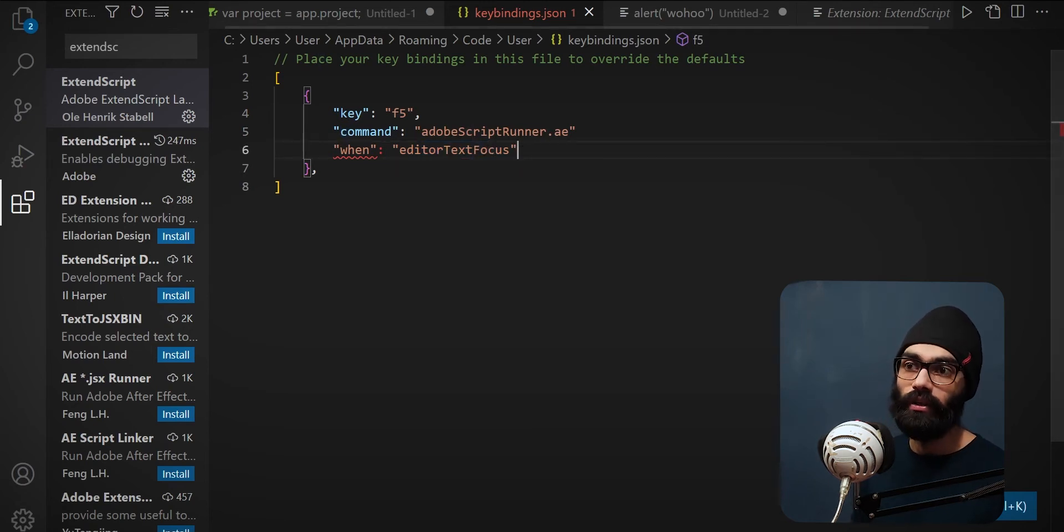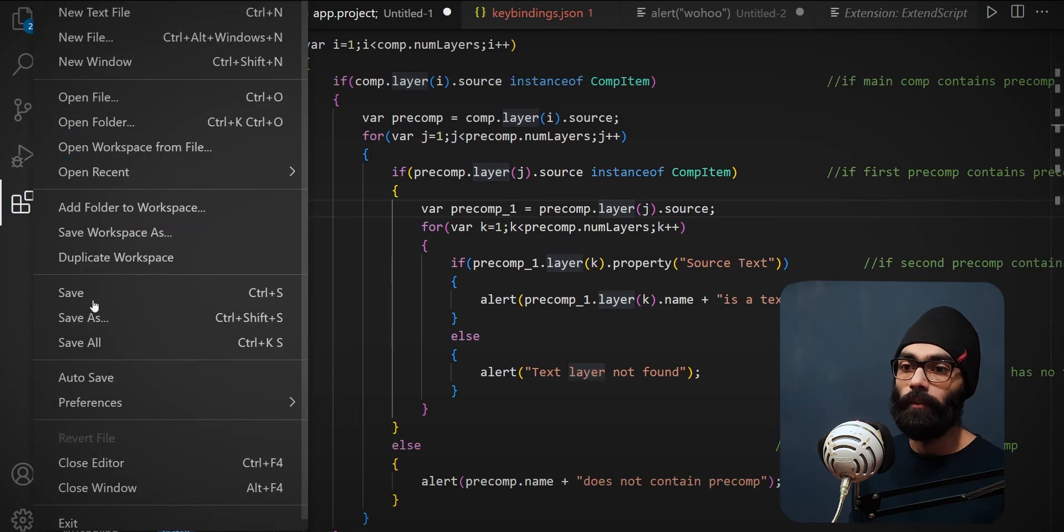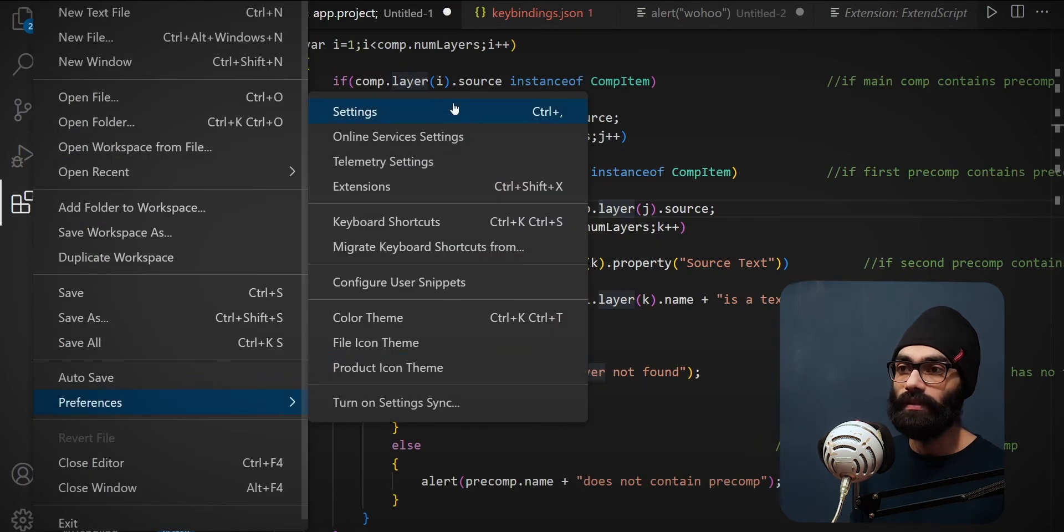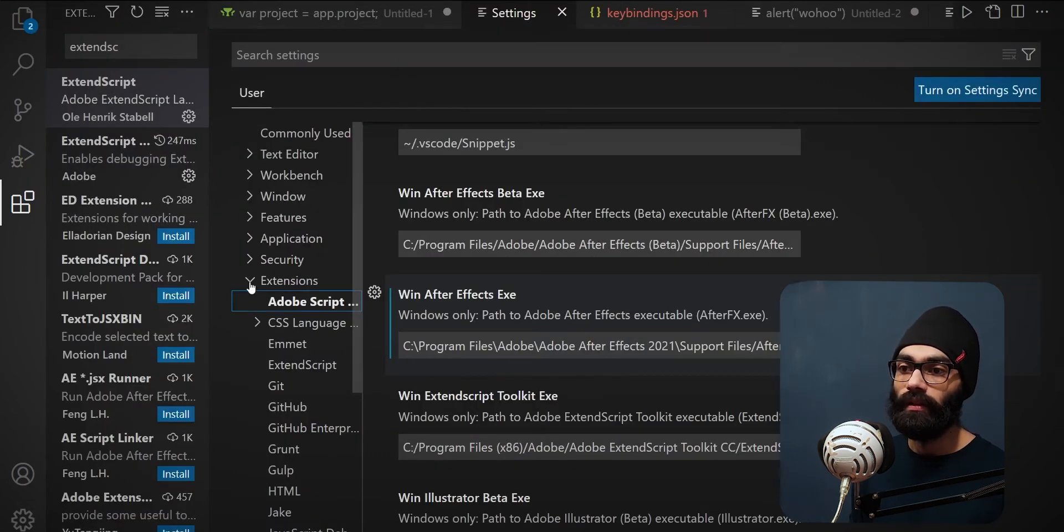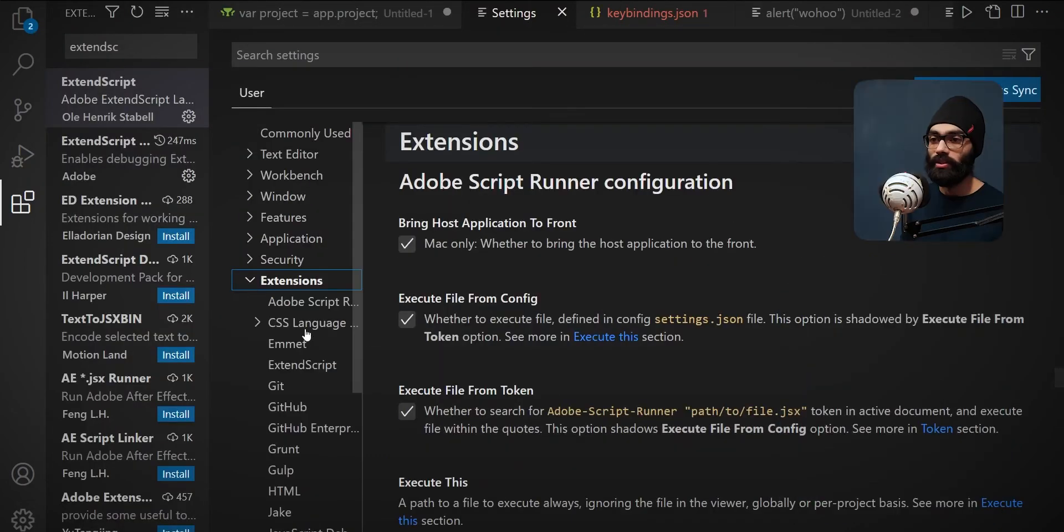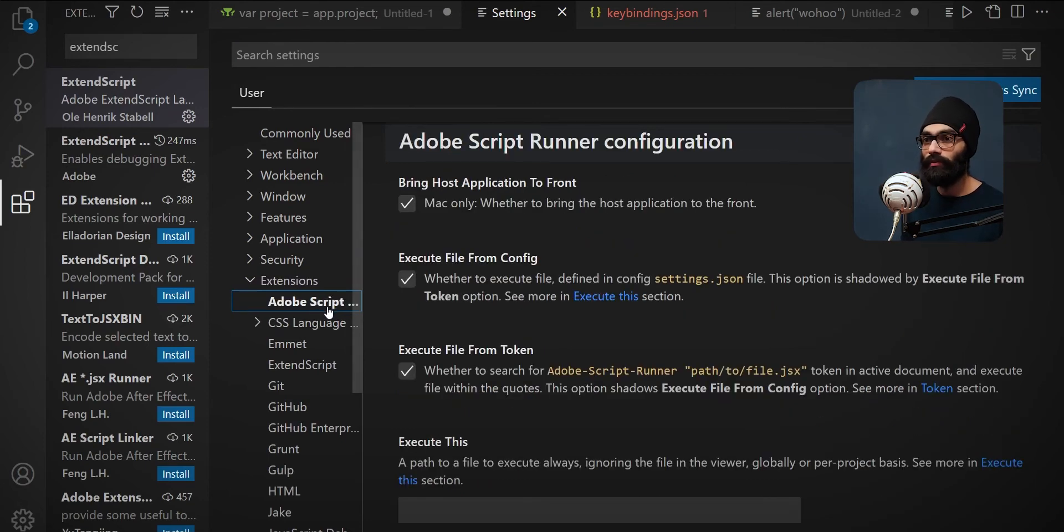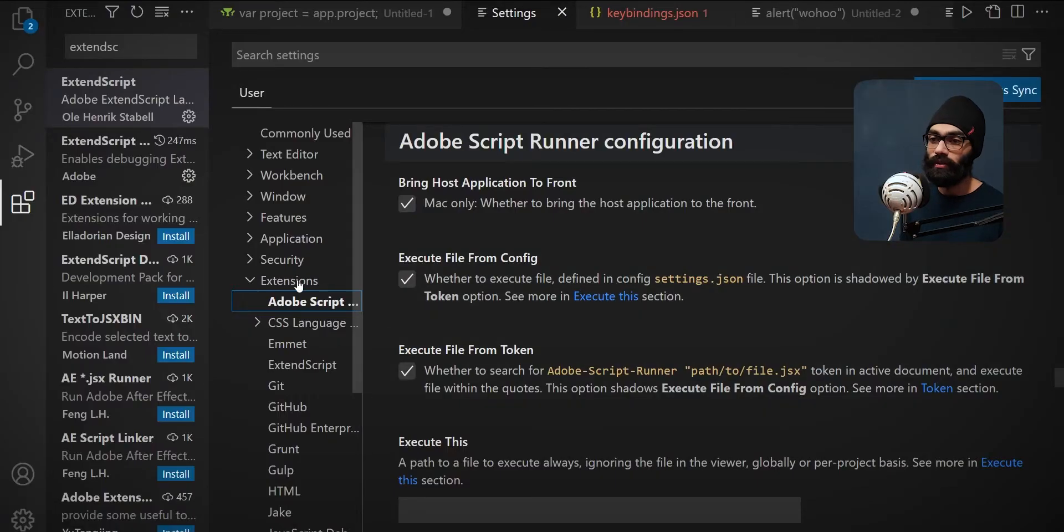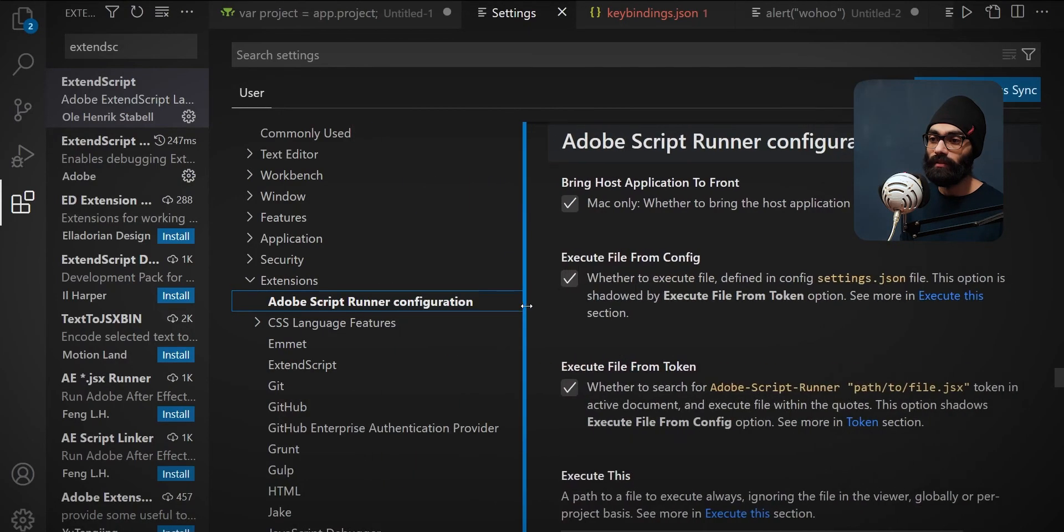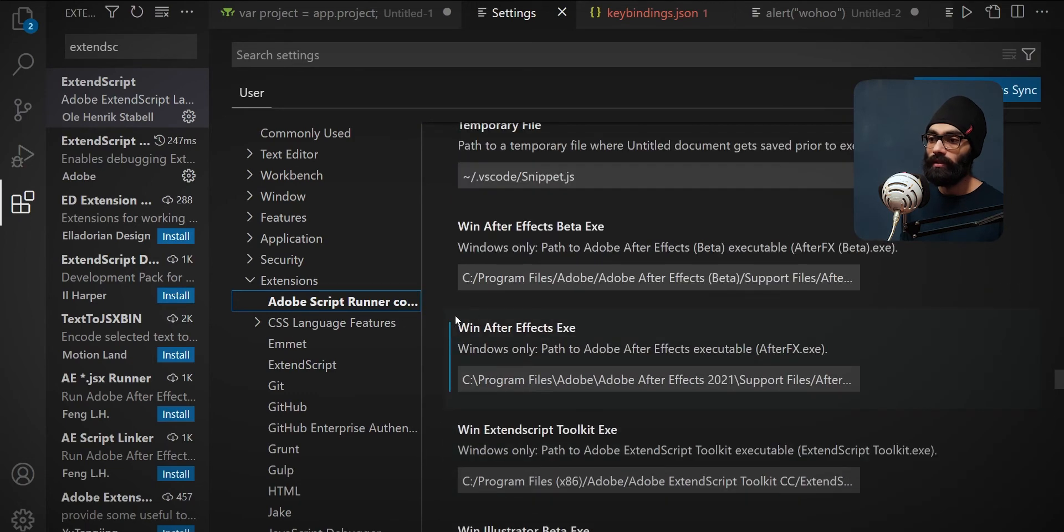Now one important thing you have to make sure is you have to go to File > Preferences > Settings, and here inside Extensions you have to open Adobe Script Runner. Earlier this wasn't showing up for some very weird reason. What I did is I uninstalled the Adobe Script Runner extension and installed it back again, and then it appeared. I wouldn't even see this earlier.